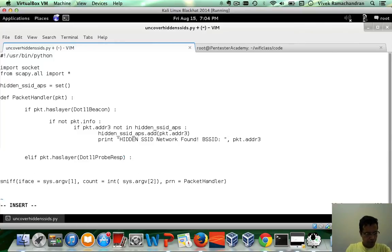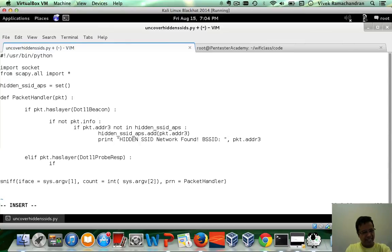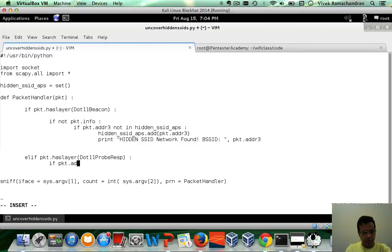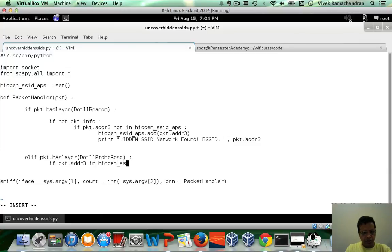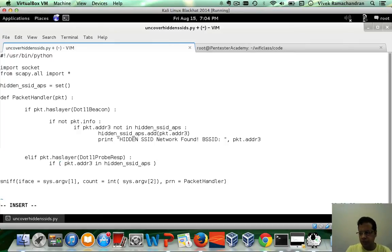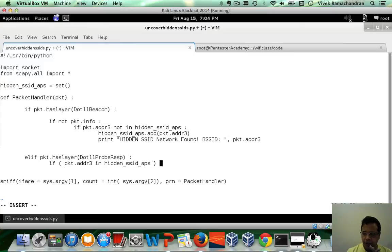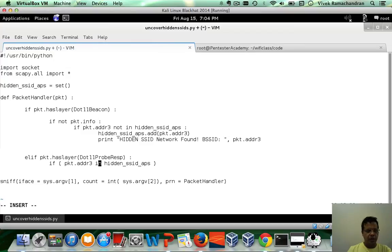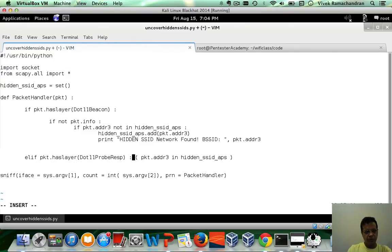Now most importantly, first of all, the address should be in our hidden SSID set. So we have if packet dot ADDR3 in hidden SSID APs. This is what we are really looking for. You could even go ahead and have both of these as part of the same condition.